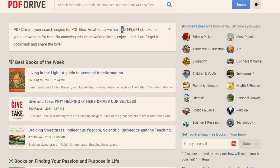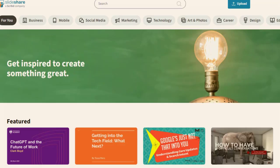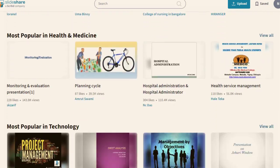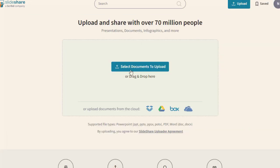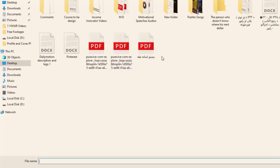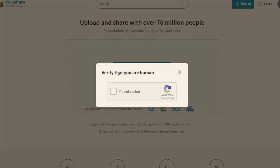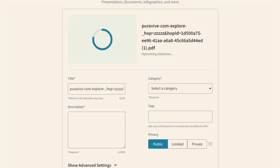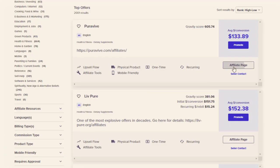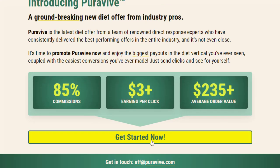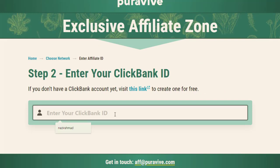We have two more traffic sources — one is PDF Drive, which is also a great traffic source you can use for absolutely free. You simply sign up for a free account and then upload your content to the website. The last traffic source, which I really love, is SlideShare. Once you sign up for free and upload content to SlideShare, it lives forever on the website and there are tons of free traffic you can get. It doesn't require any special skills — you just need to add your title, description, and keywords.